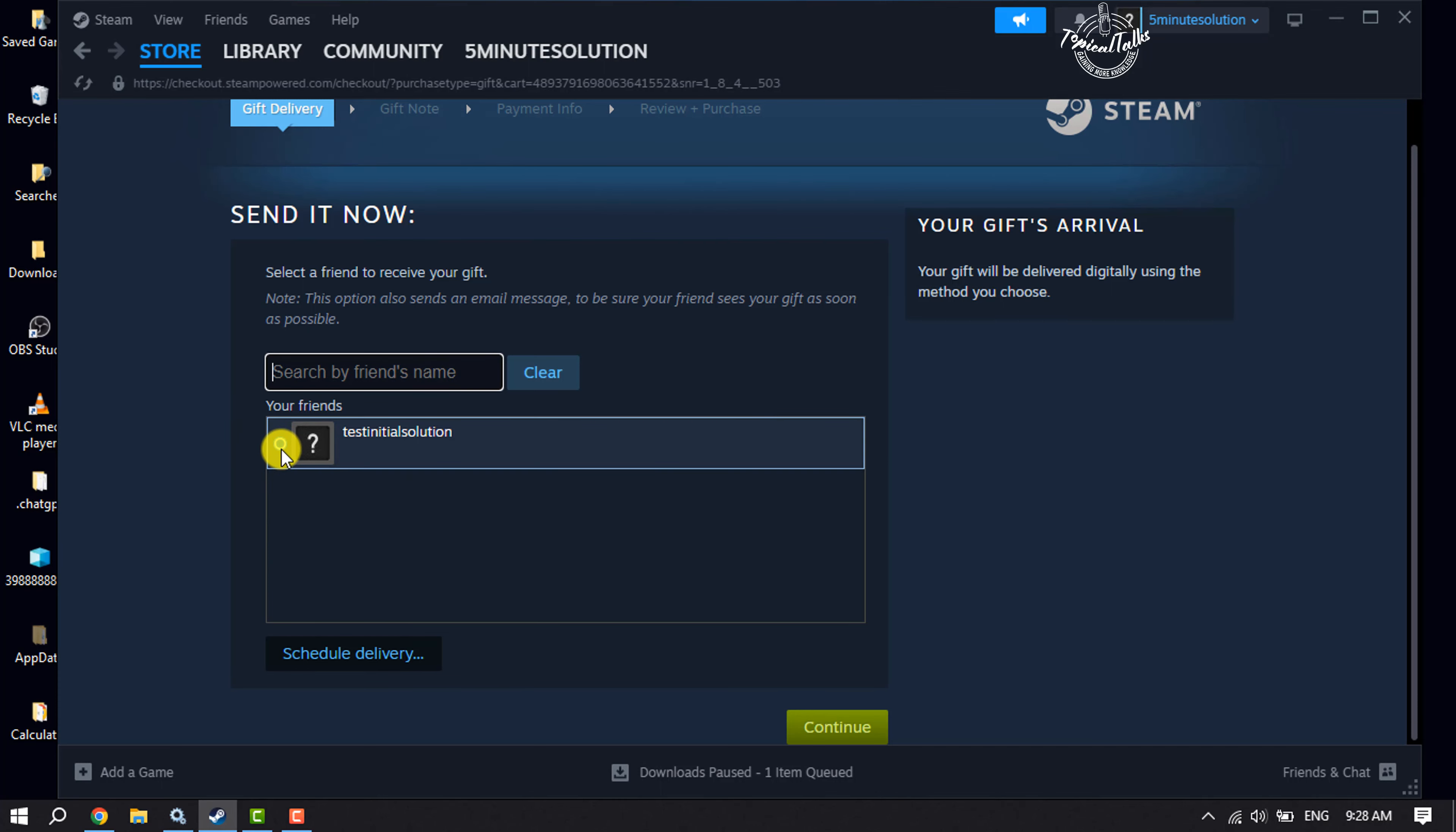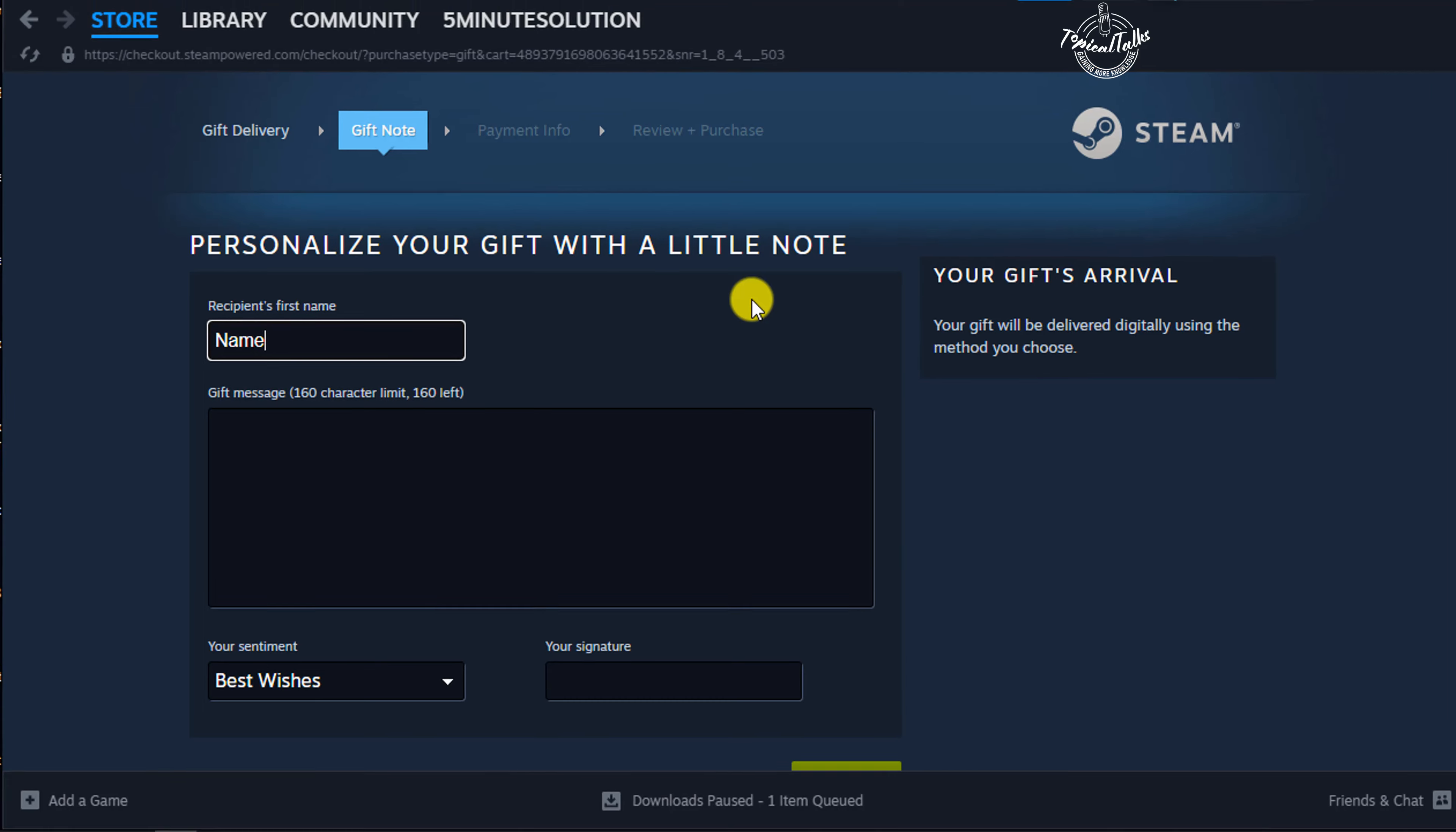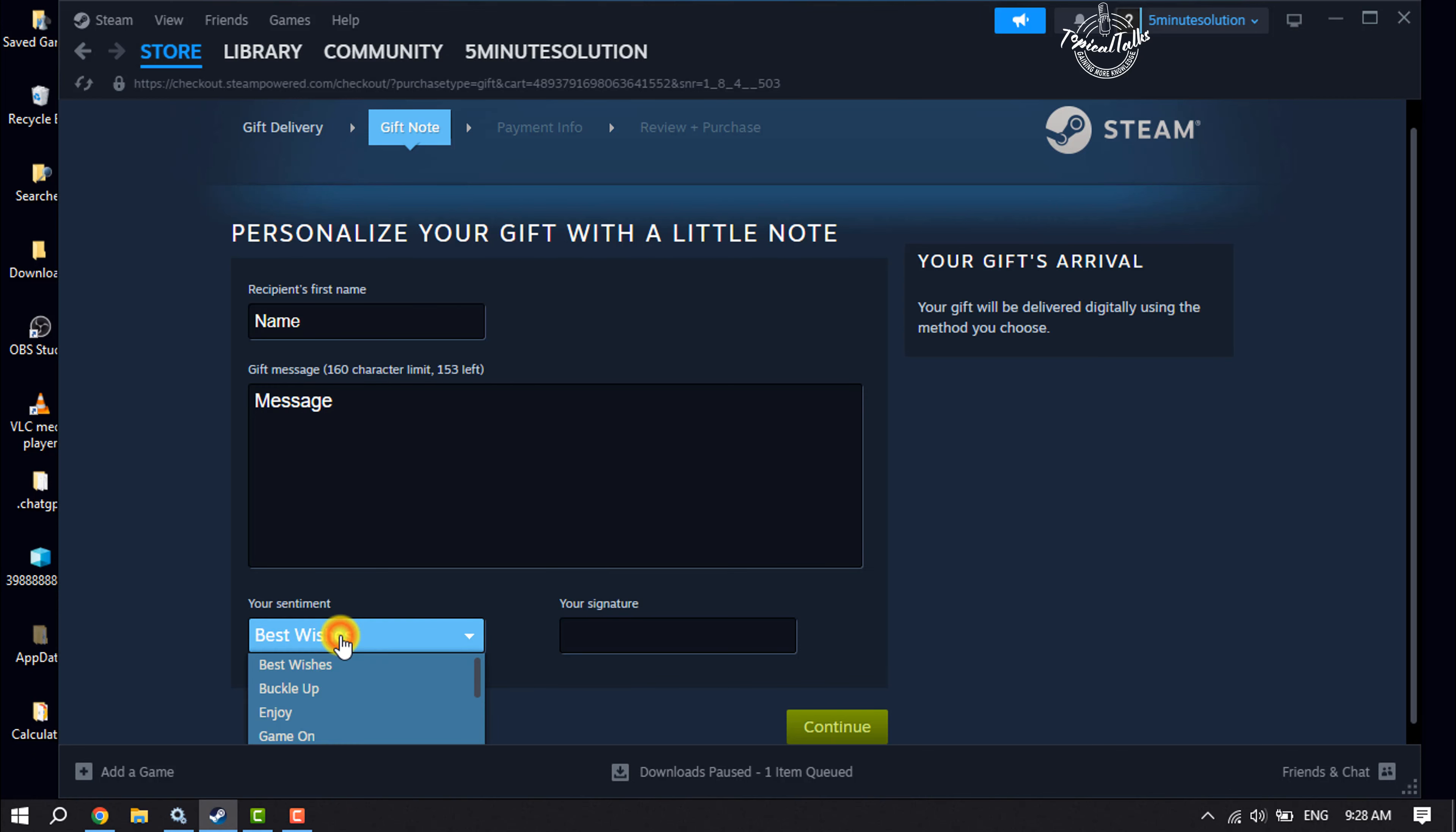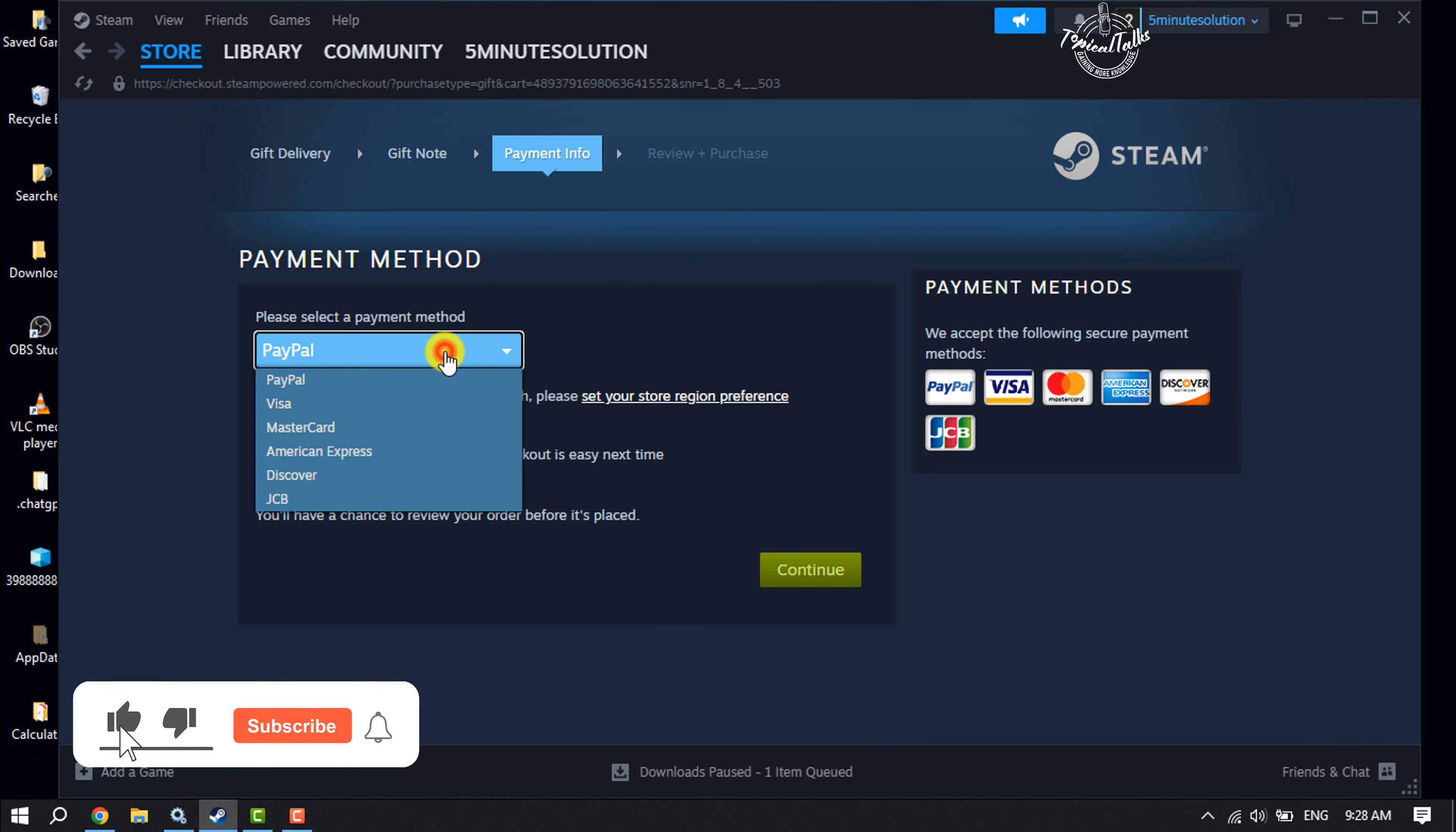Once you've selected the user, just click on continue. Now enter the recipient's first name and write a gift message. You can select your sentiment and add your signature. Once done, click on continue. Now select your payment method.